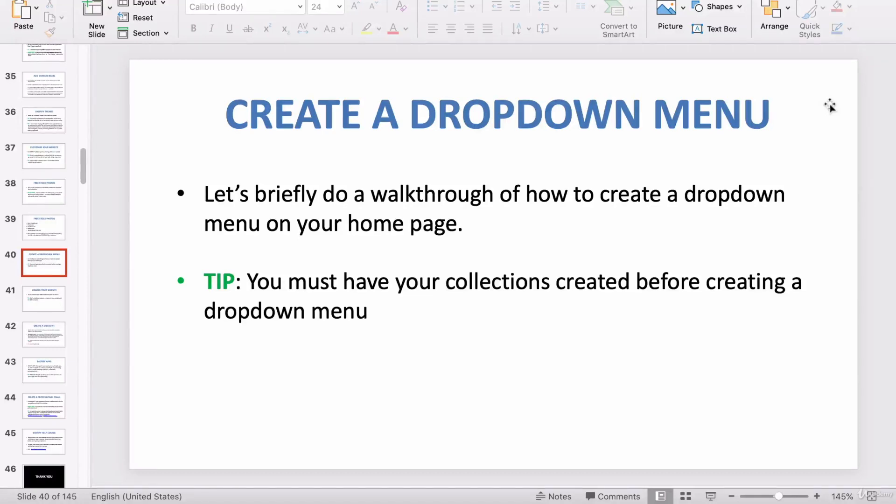In this video, I want to teach you how to very easily and quickly create a drop-down menu from your homepage.